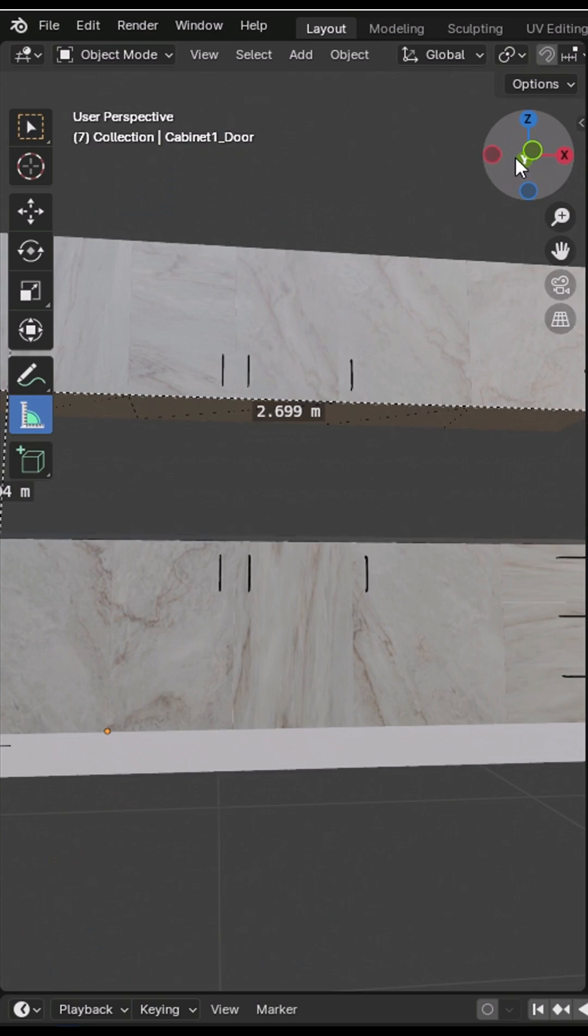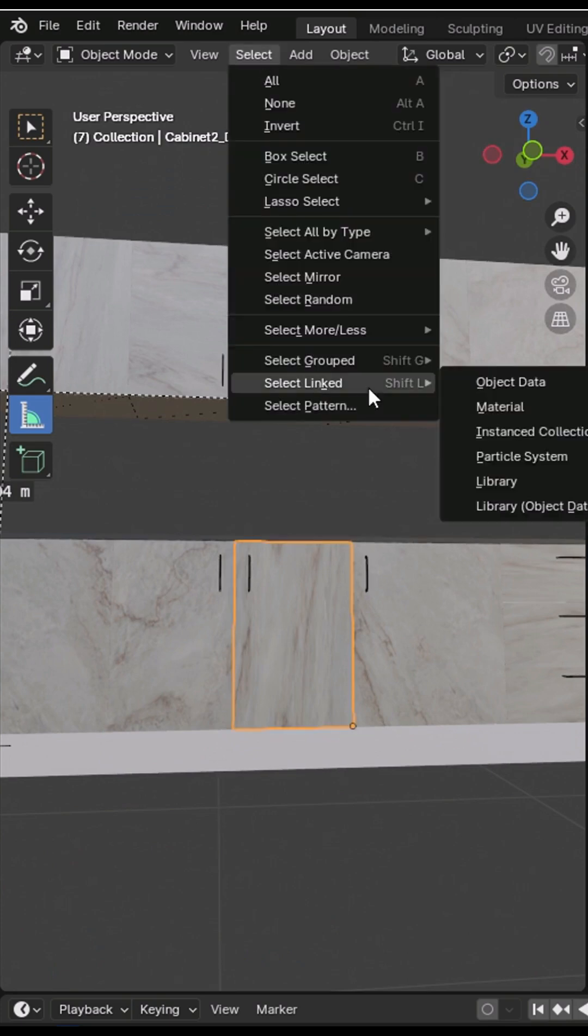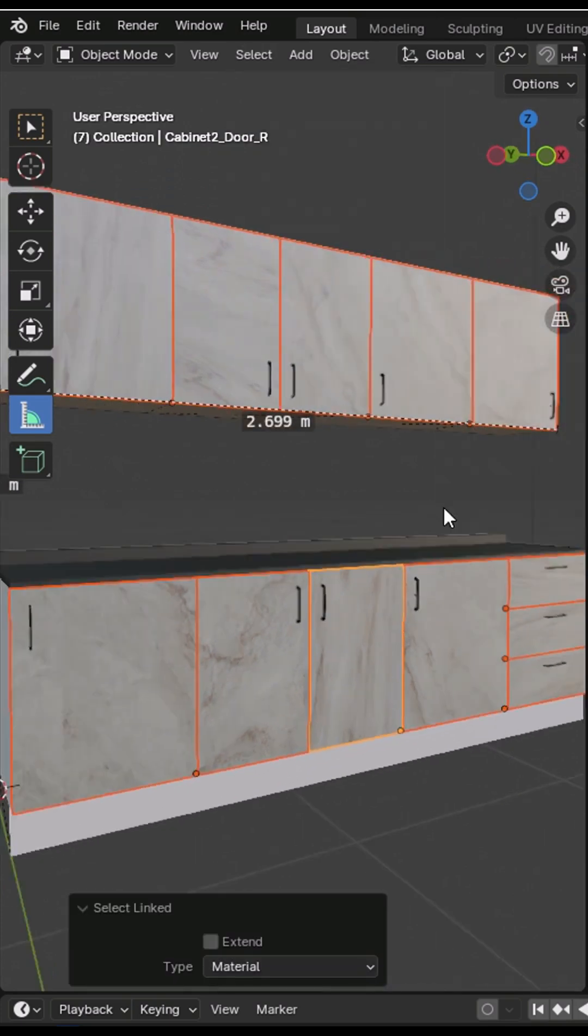Select one door, go to the select menu, and choose select length and then material.